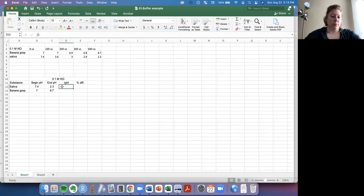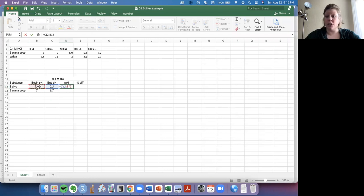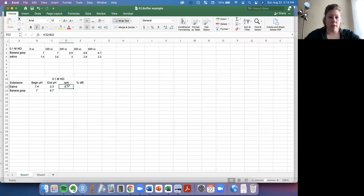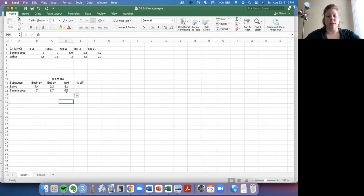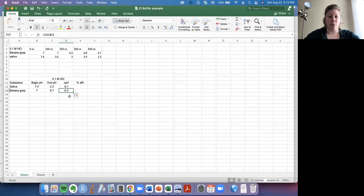So for the change in pH, we're going to say equals what it ended with minus what it started with. So how did it change? This one went down 5.1 pH points. And in Excel, you can just drag down and that'll do the same thing. We can even check up here, C13. This is 13. C13 minus B13. That gives us negative 0.3 pH points.